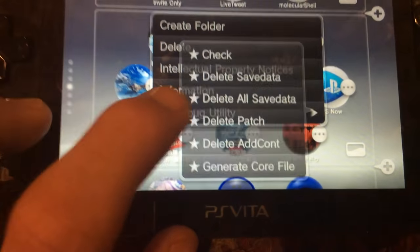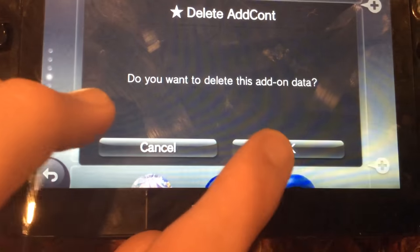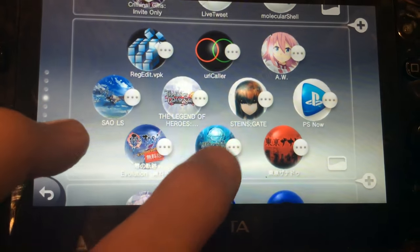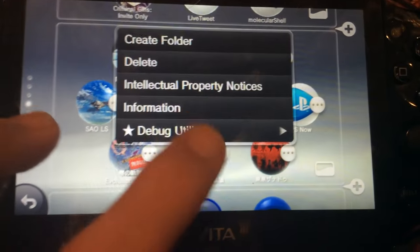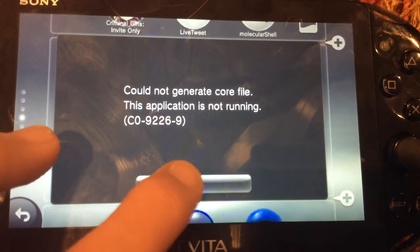How about delete add count. Okay, and now general profile.